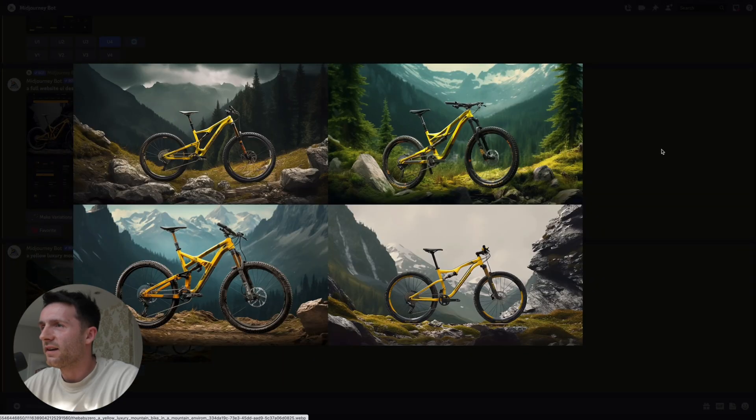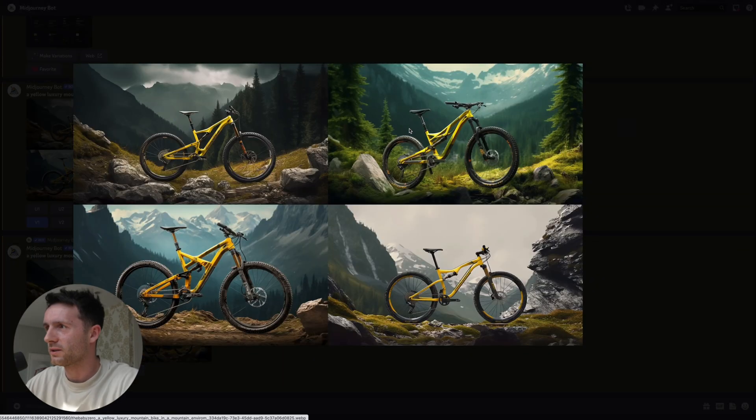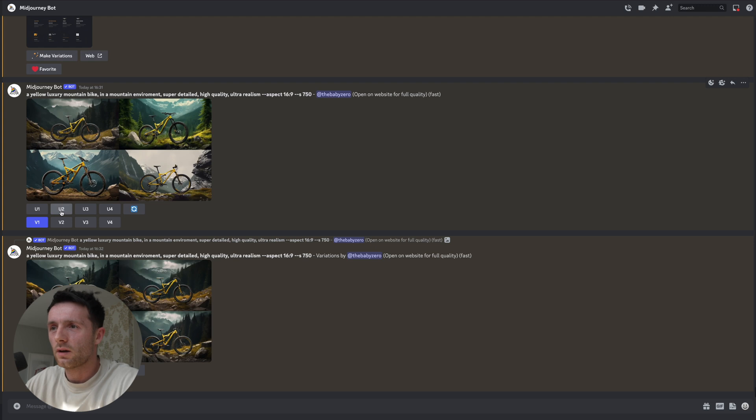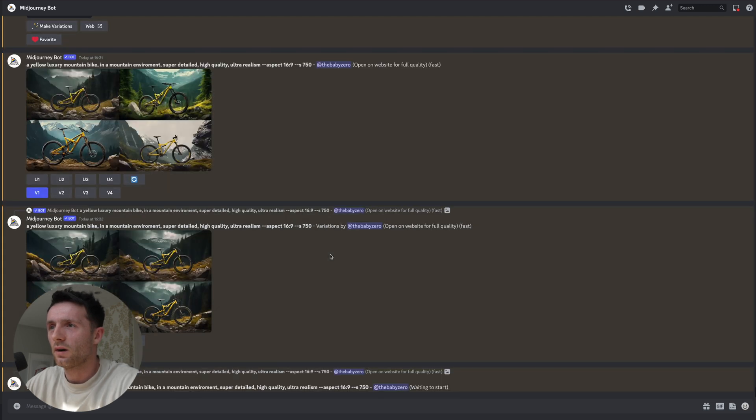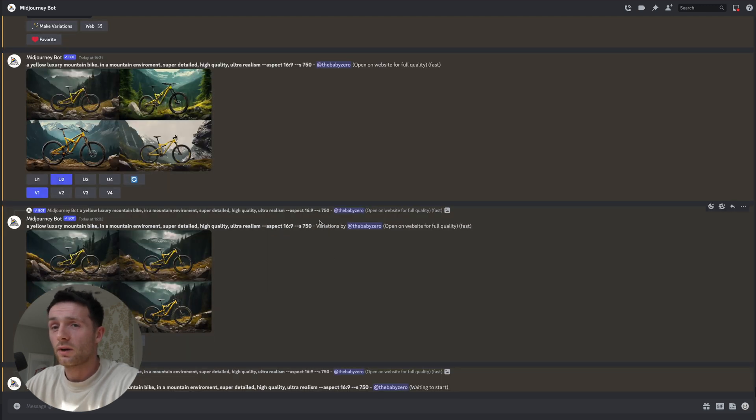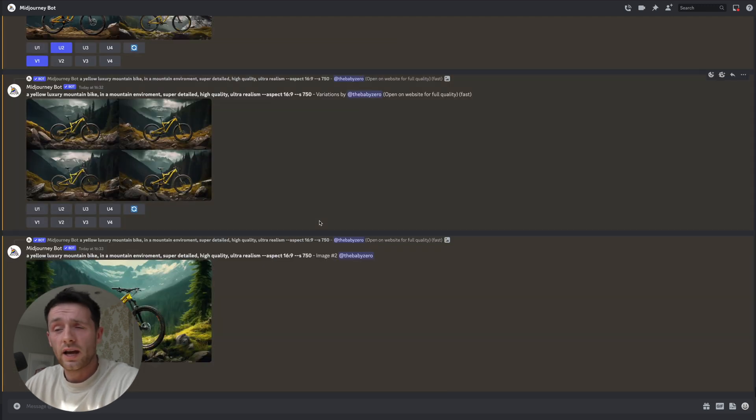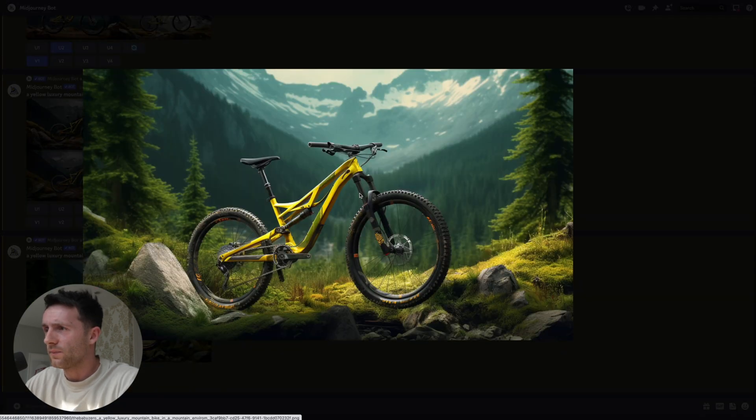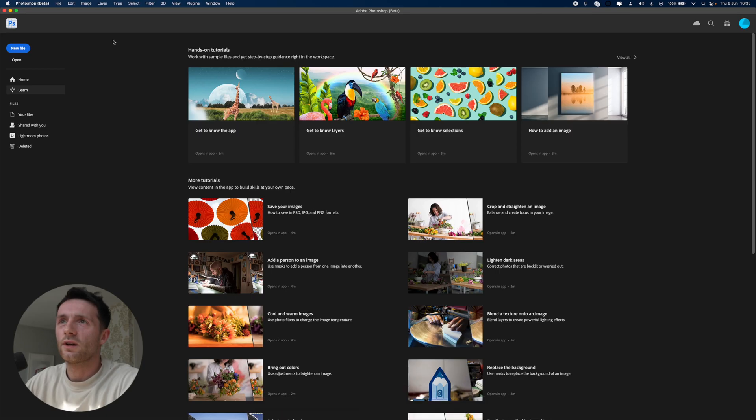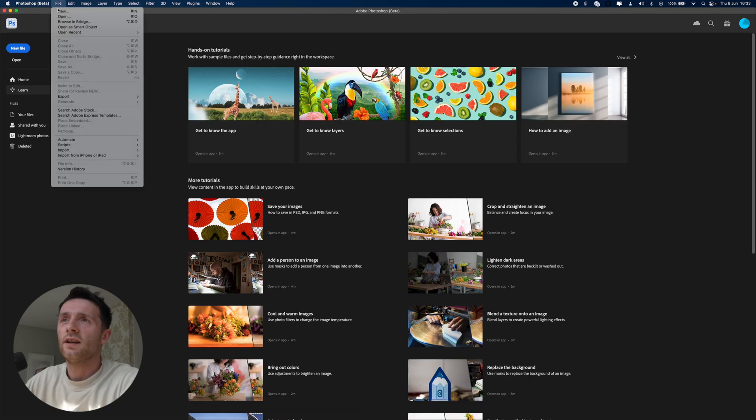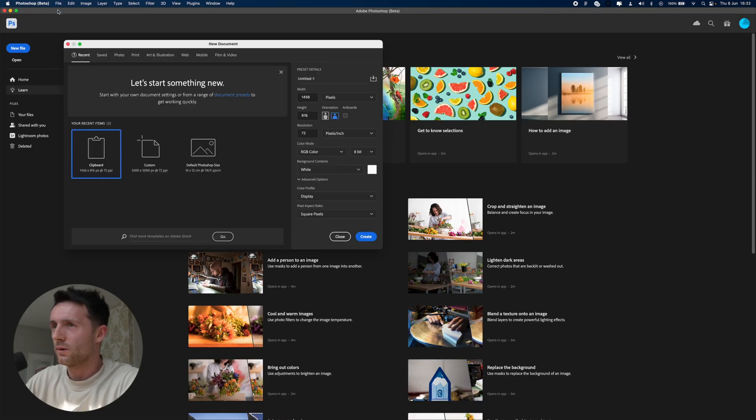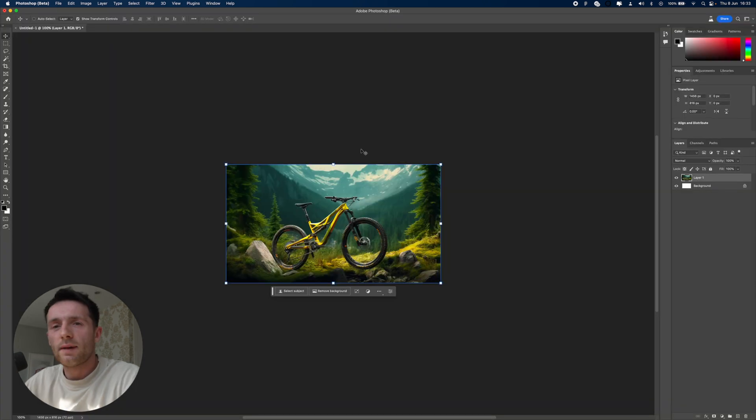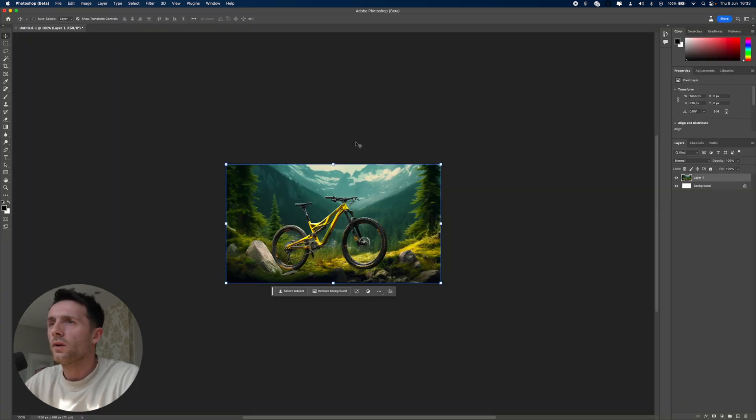So we've got a few images here and these look really good. I'm going to go with this one here. Let's upres that. We're going to upres 2 and then we're going to use another AI tool which has just came out. Right, so now we're going to take it into Photoshop.